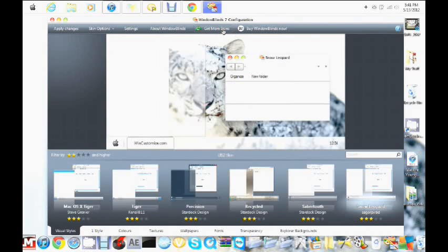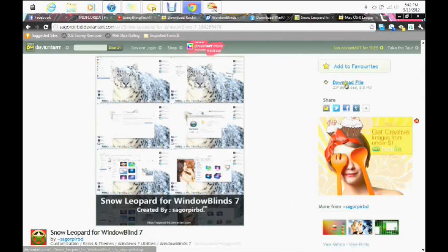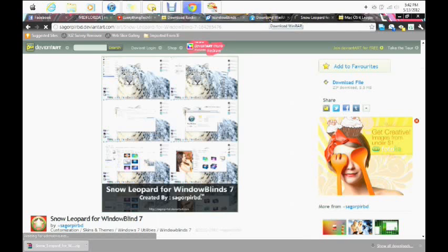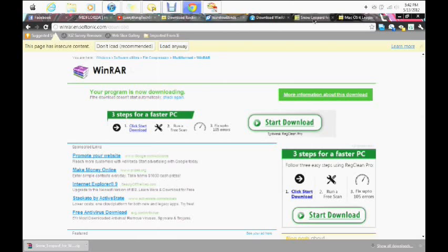Once it opens up you can click Get More Skins and look at whatever skins you want — you can completely customize this yourself. But I'm showing you how to get what I have. Go to the link in the description, it's going to take you to this page, click Download File. You're going to need WinRAR for this — I'll put a link in the description for WinRAR, it'll take you to this page and automatically download. Install WinRAR, and I have links in the description for everything you need.